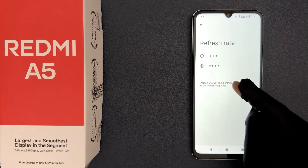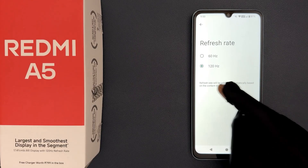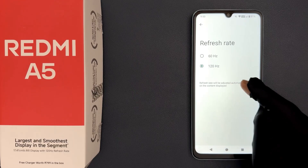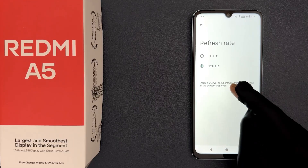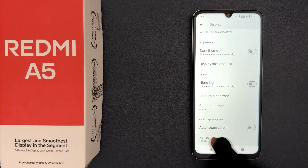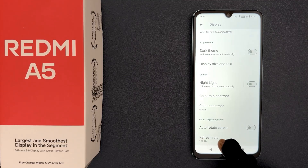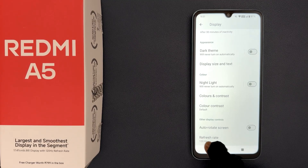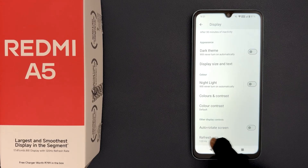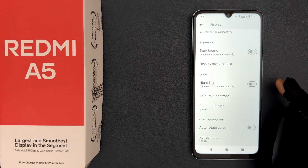Refresh rate will be adjusted automatically based on the content displayed. Now if I go back and come to refresh rate, you can see it is set to 120Hz. So that's it — 120Hz refresh rate is now enabled on Redmi A5.